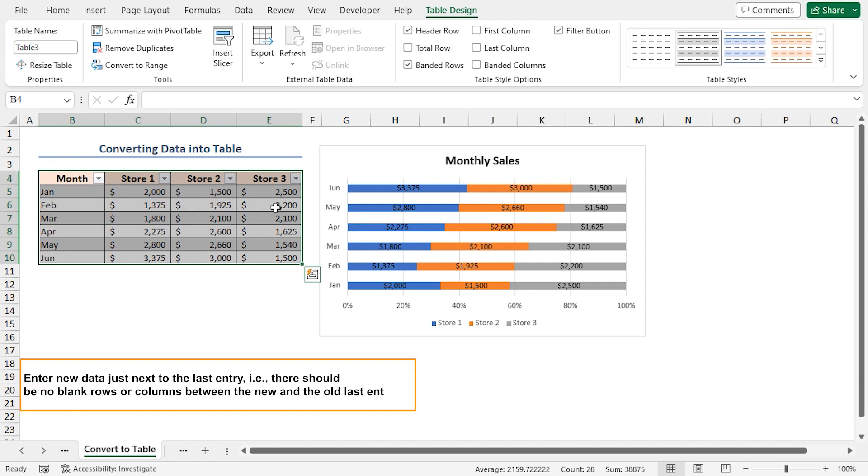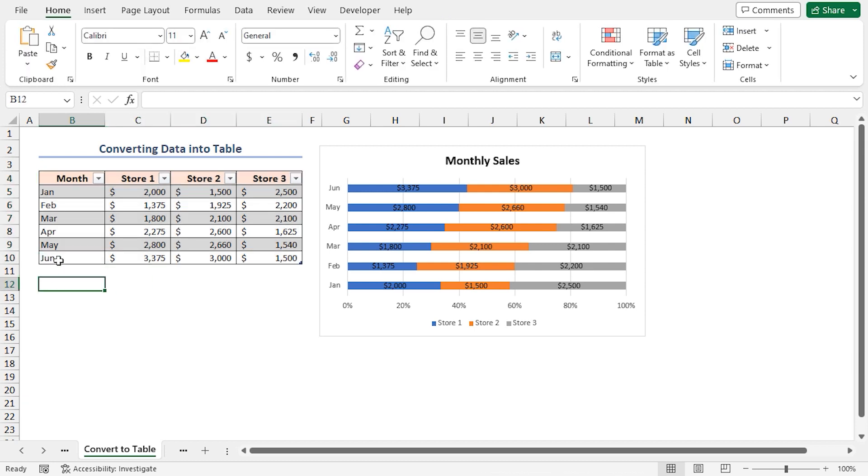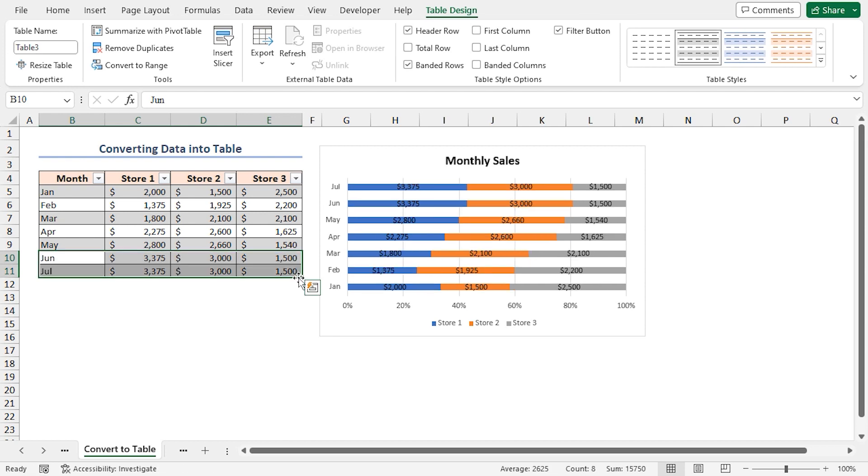And just like that, your data is now a table, ready for updates. Now, watch the magic happen. Add a new row of your data and input values. And see, Excel is automatically updating the chart.